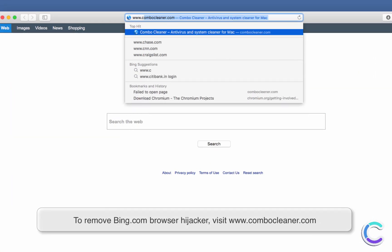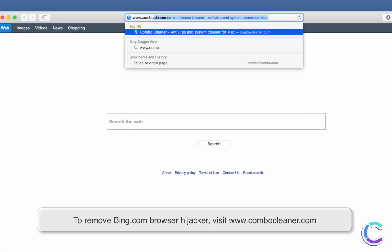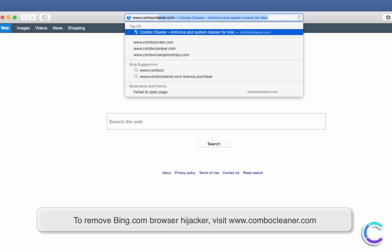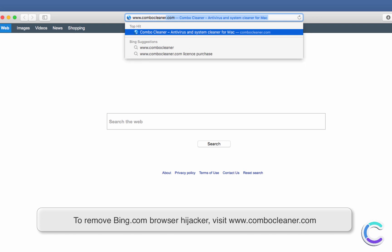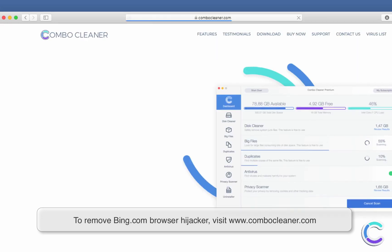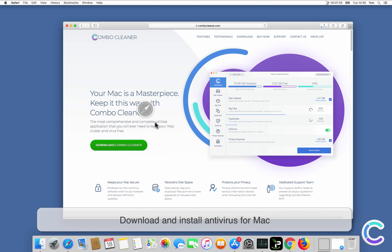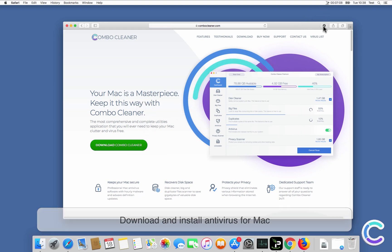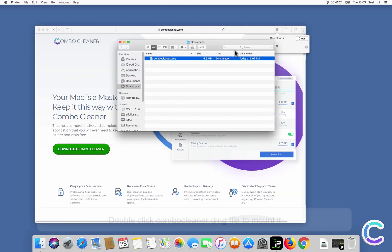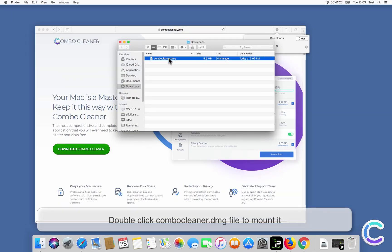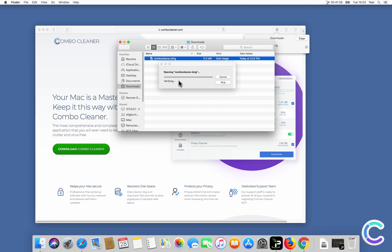To remove Bing.com browser hijacker, visit ComboCleaner.com. Download and install the antivirus for Mac. Double-click the ComboCleaner DMG file to mount it.